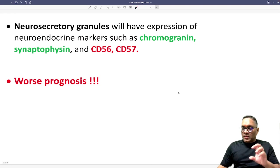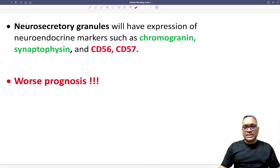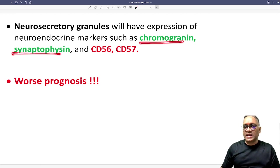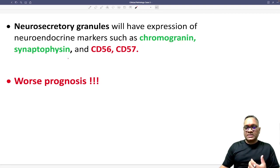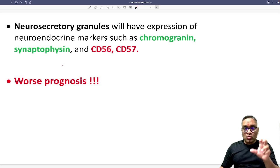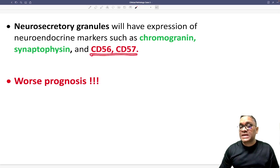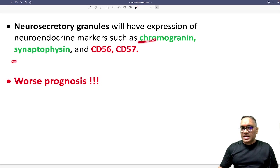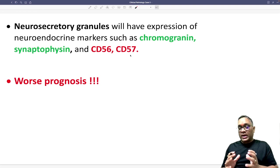Now coming to the markers: the neurosecretory granules contain the IHC markers. The markers you should know are chromogranin and synaptophysin — these are commonly asked in exams. Apart from that, the update from Robbins latest edition is CD56 and CD57. So there are four important markers to remember for any neuroendocrine tumor: chromogranin, synaptophysin, CD56, and CD57.